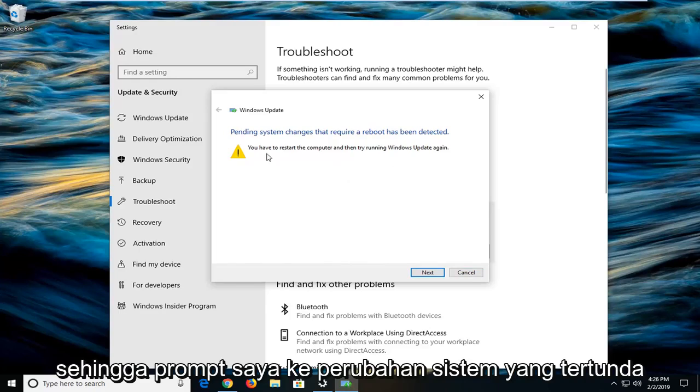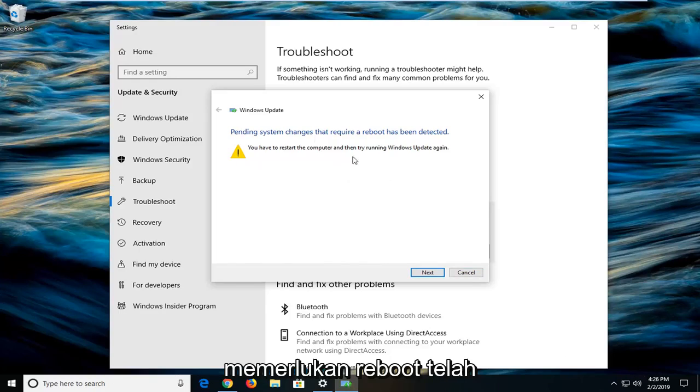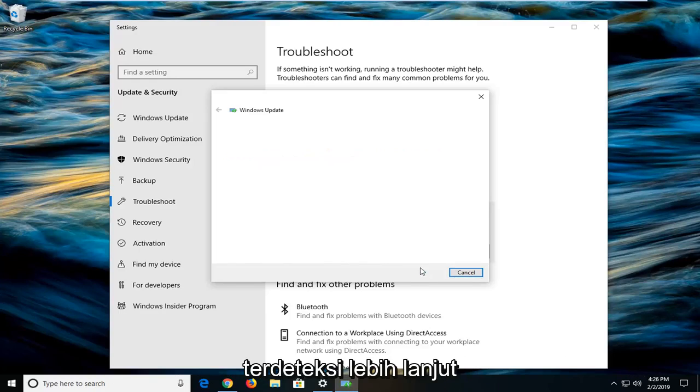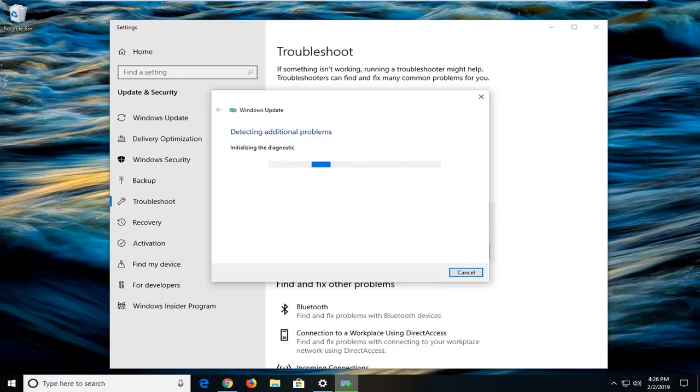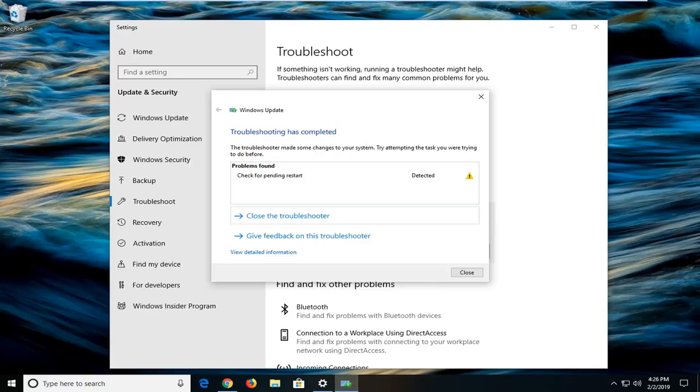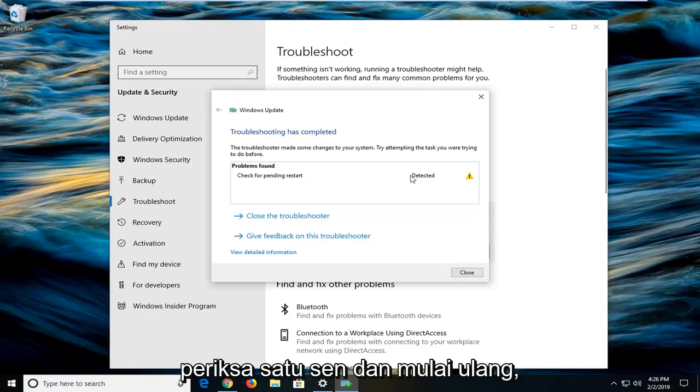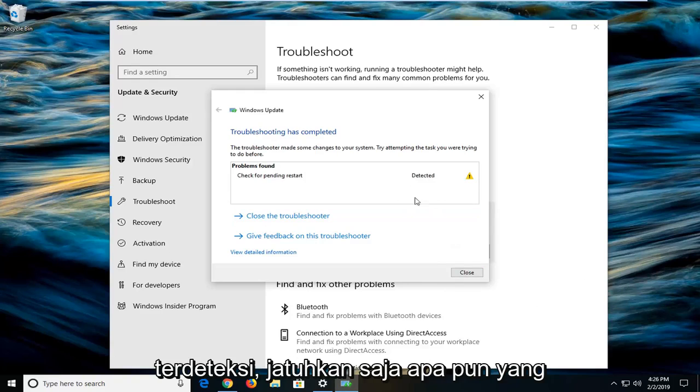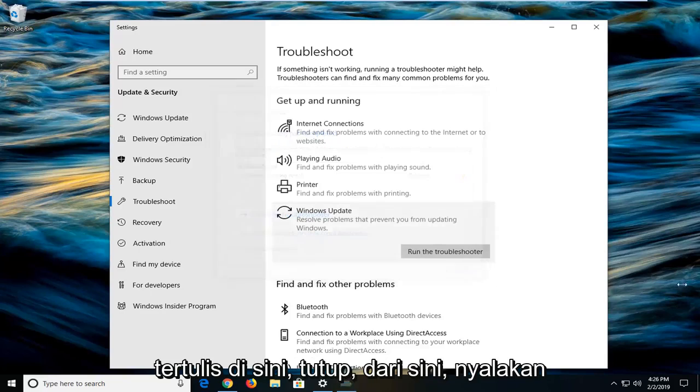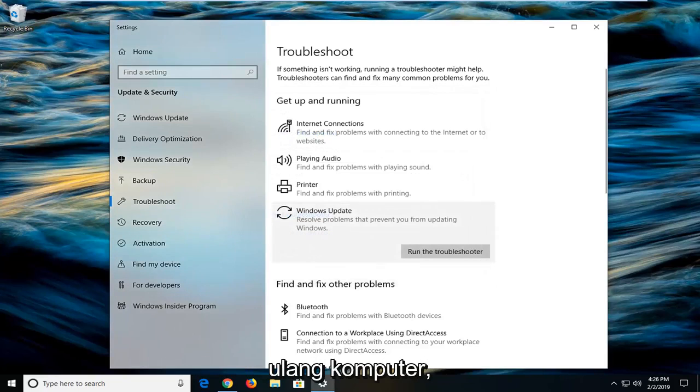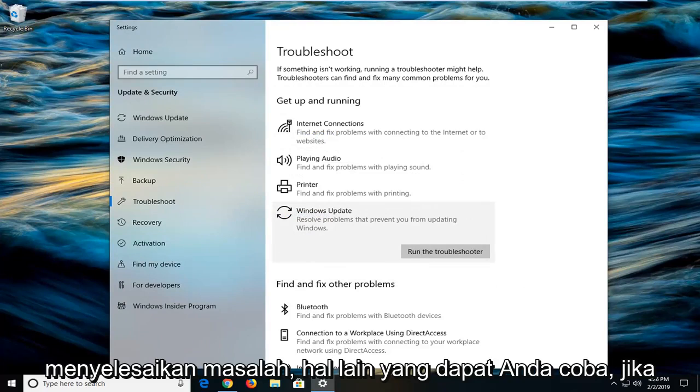It might prompt you that pending system changes that require a reboot have been detected. Left click on Next. If you see anything else like check for pending restart was detected, just follow along with whatever it says. Close out, restart your computer. Hopefully that resolves the problem.